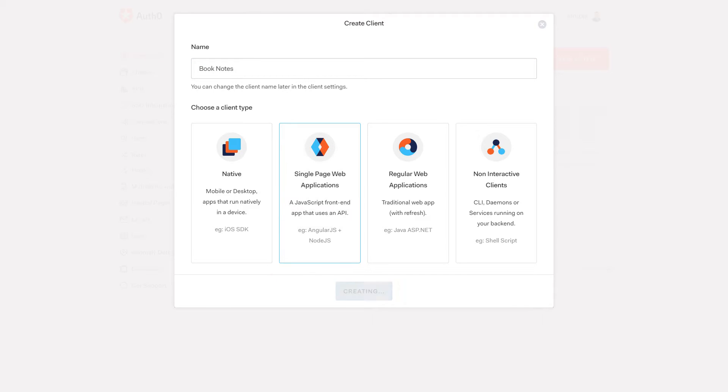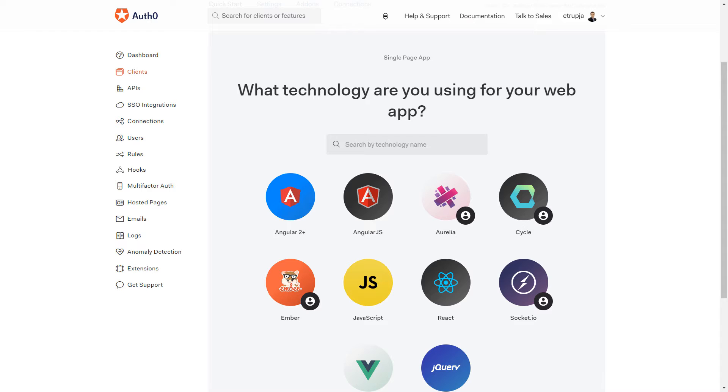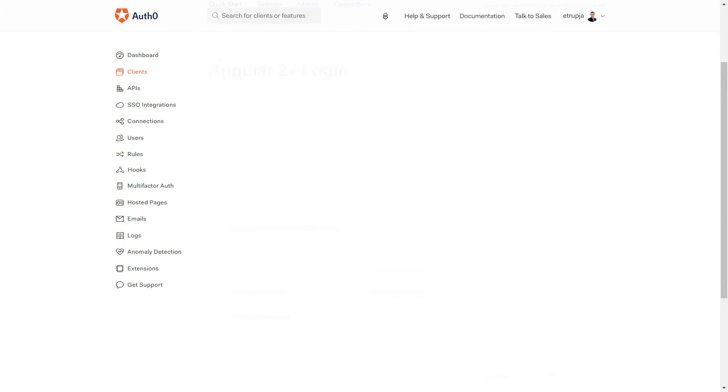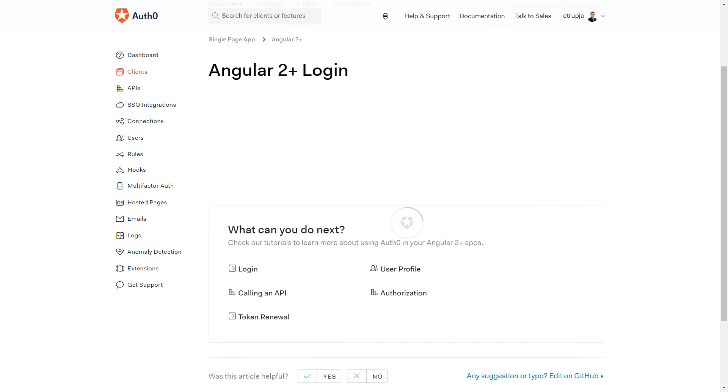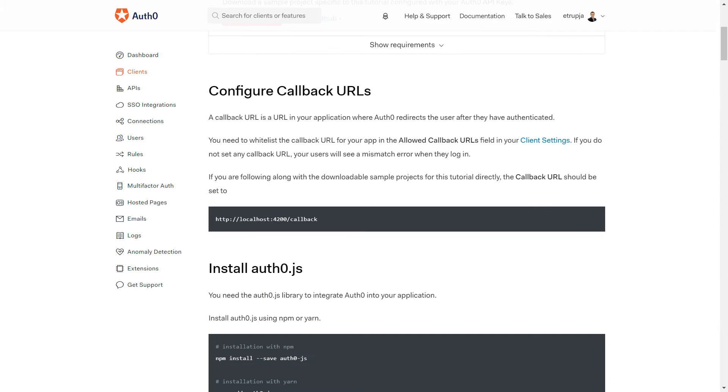From the options below, our application is a single page application, so we're going to select the second option and click Create. For our application we're using Angular 4.3 version, so we're going to select the Angular 2 Plus option.